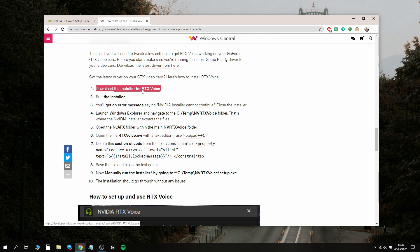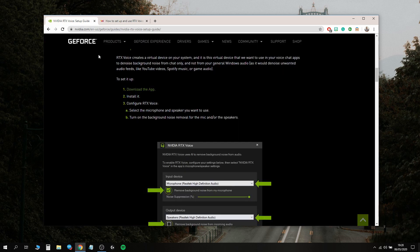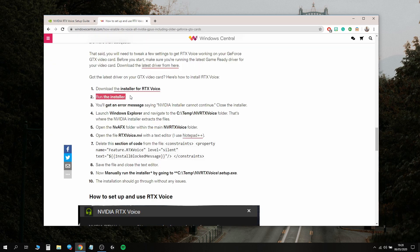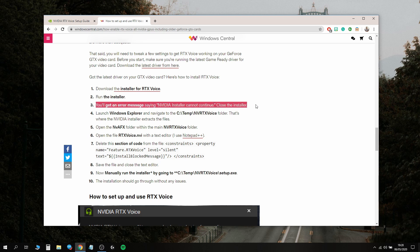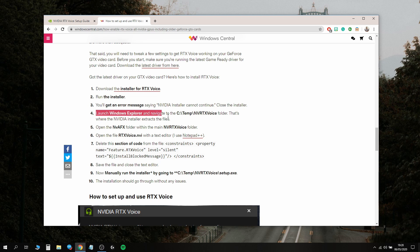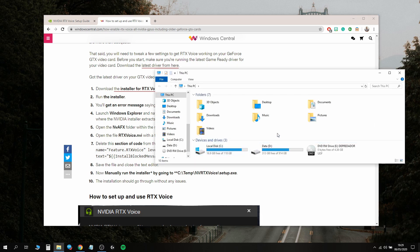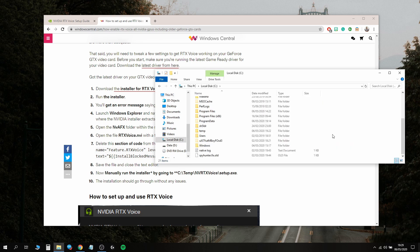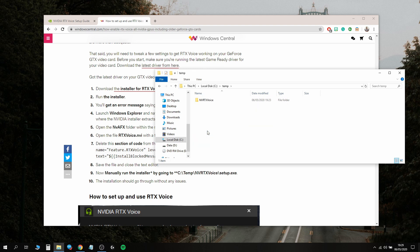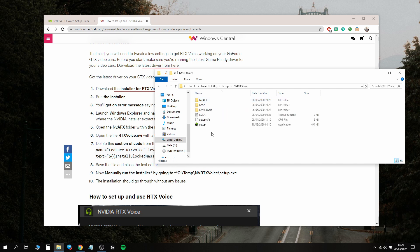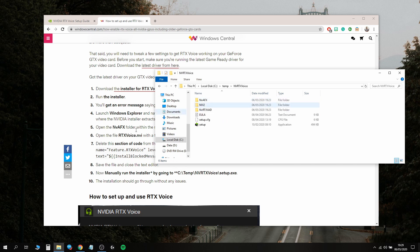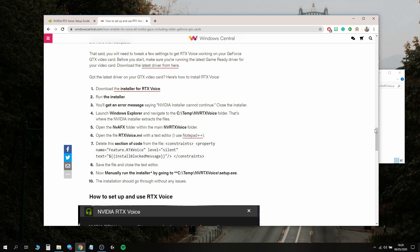The first step is to download the installer for RTX Voice, run it and get an error message, which we already did. Next, launch Windows Explorer and navigate to the C drive, a folder called Temp, and then a folder called NVRTXVoice. Let's open my computer, locate the C drive, find the Temp folder, and here's the NVRTXVoice folder. Now open the NVAFX folder.